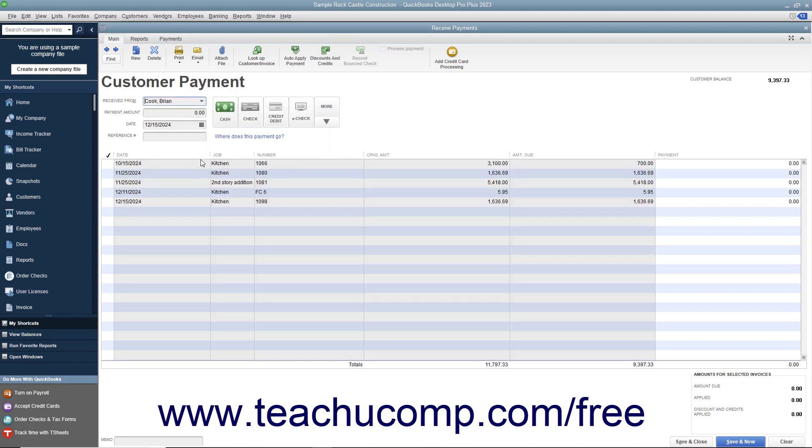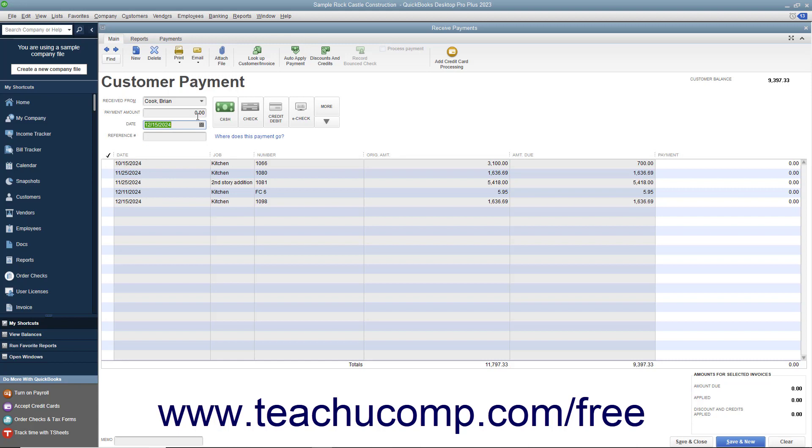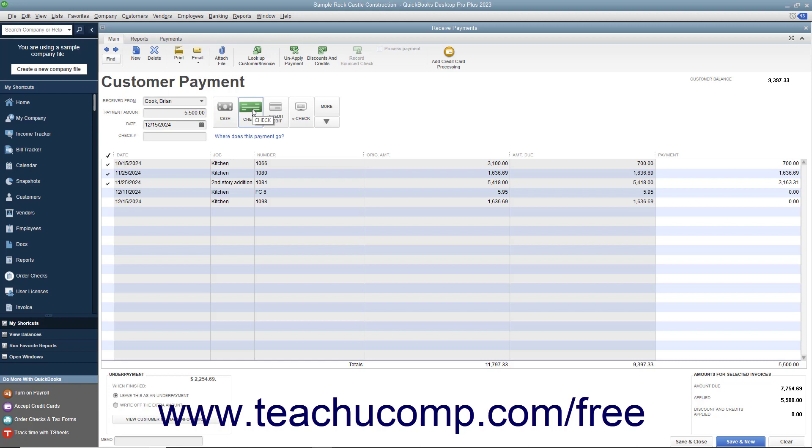Enter the partial payment date, amount, and payment method at the top of this window just as when accepting a full payment. Unpaid invoices will then appear at the bottom of the window.